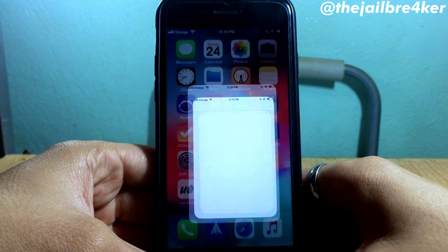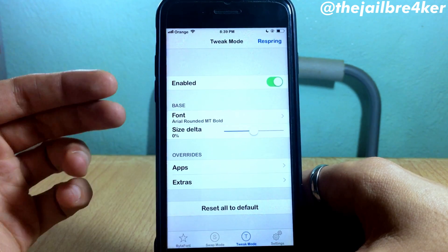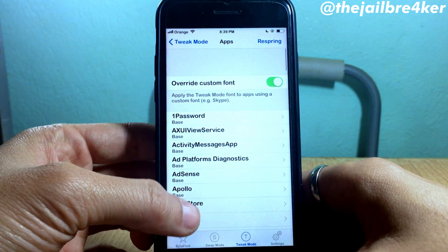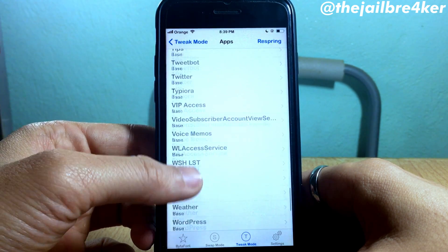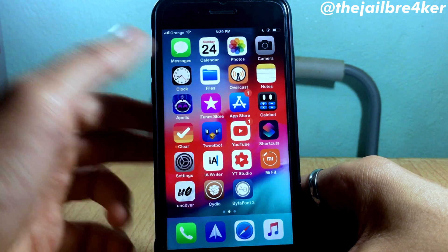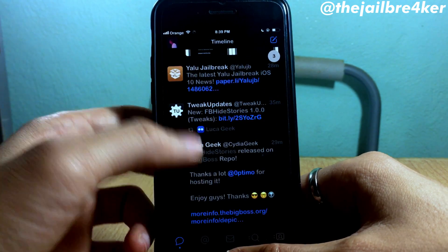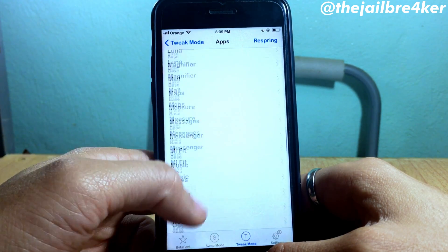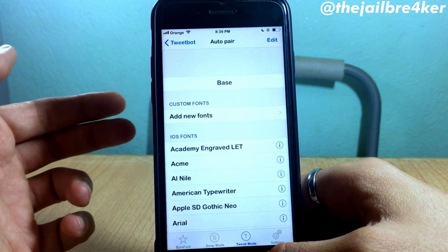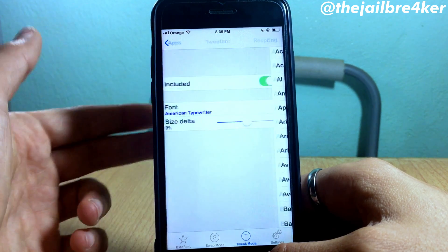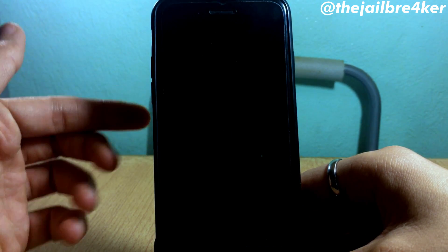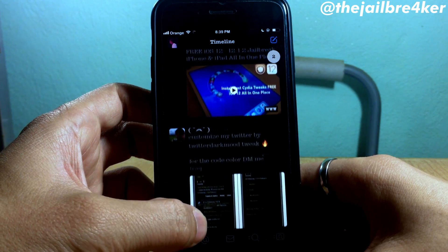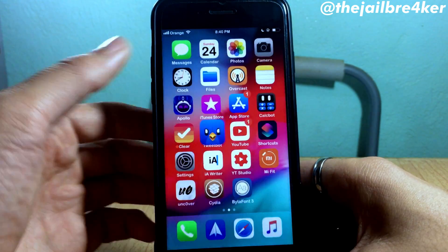There is also an option within the Tweak Mode section in Bytafont which allows you to disable or change fonts individually within specific apps. Under the Apps section, you can see all the apps on your device. For example, I have the font applied system-wide, but if I go to Tweak Mode > Apps, I can change the font specifically for Tweetbot. I'll select American Typewriter, respring, and the font will be applied only for Tweetbot.